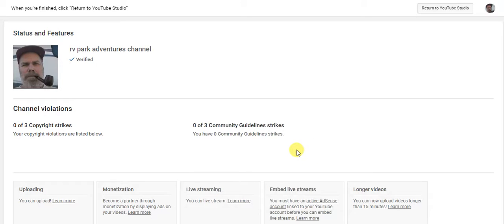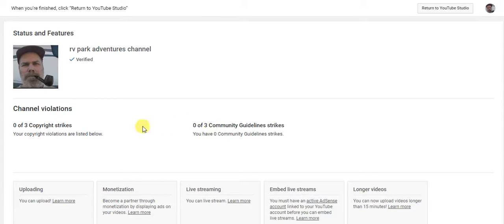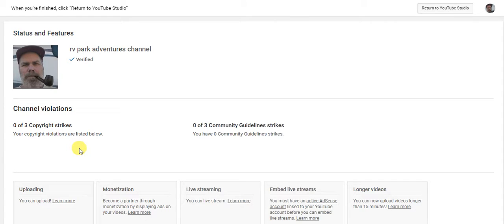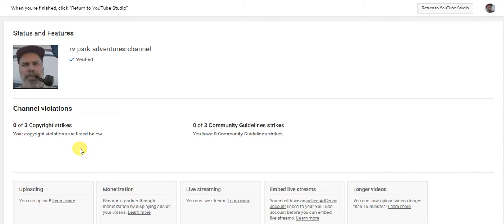And it'll let you know where your community guidelines strikes are. Do you have any community guidelines strikes? I got zero. You get three. Do I have copyright strikes? No, I don't. So now at least I know the status of my channel. I don't want to wake up one day going, my channel's been deleted, what the hell did I do.